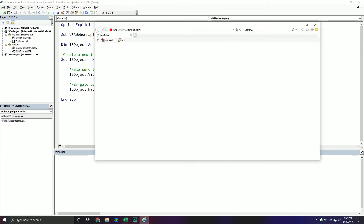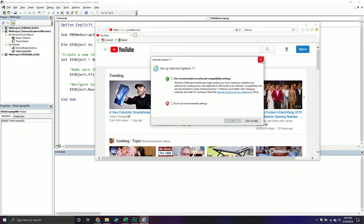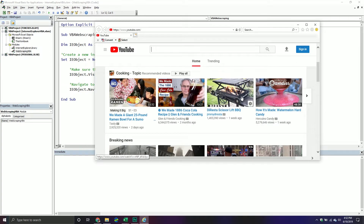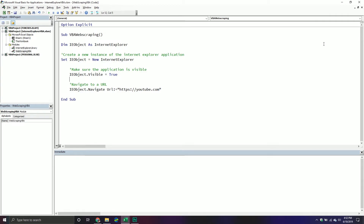Before we proceed to the next part of our code, we want to make sure the page is actually loaded before we start calling different properties and methods related to that page — otherwise we'll get all sorts of errors. So we're going to write a little section of code that keeps checking to make sure the page is actually loaded before it moves on to the next section. We'll use a Do-While loop for this.